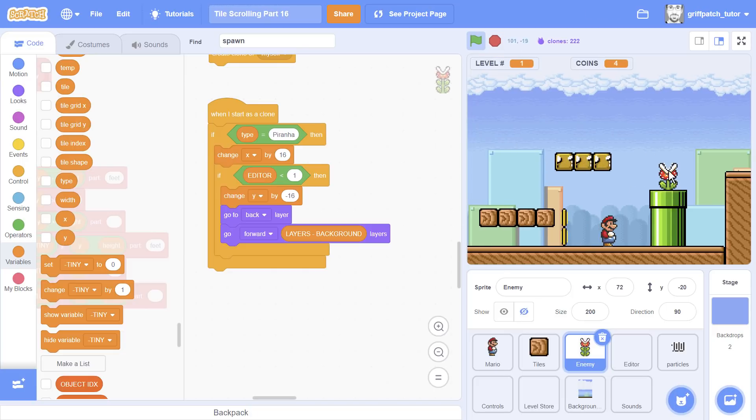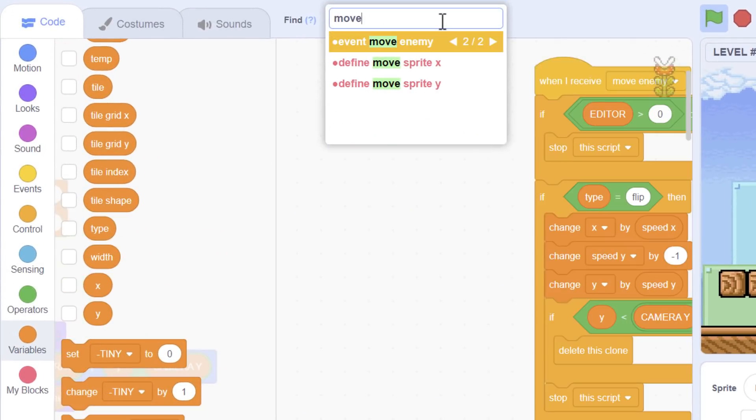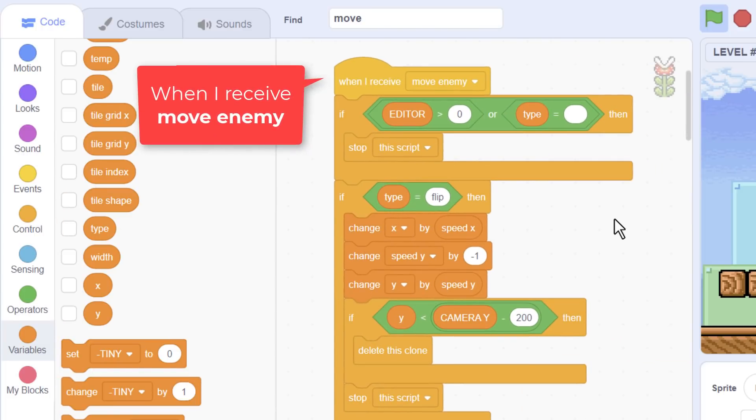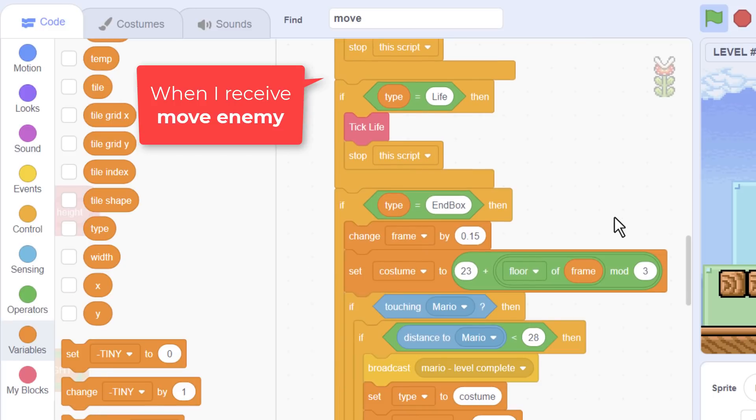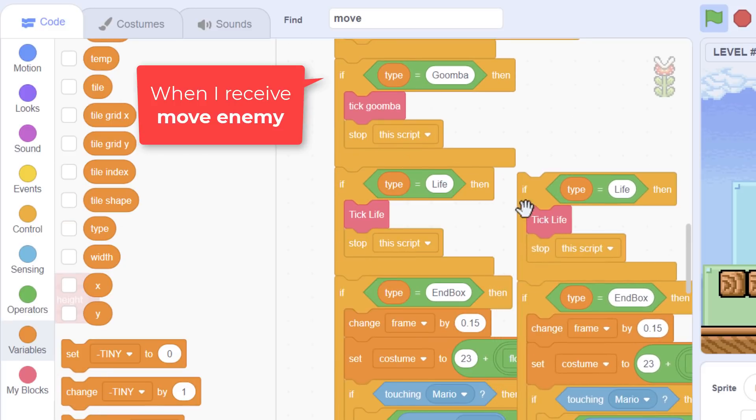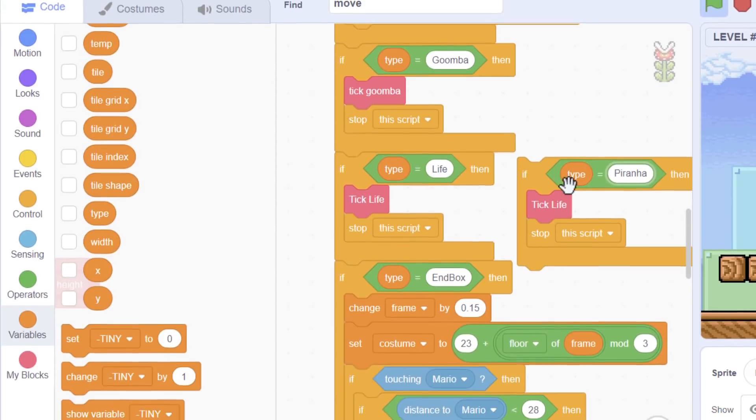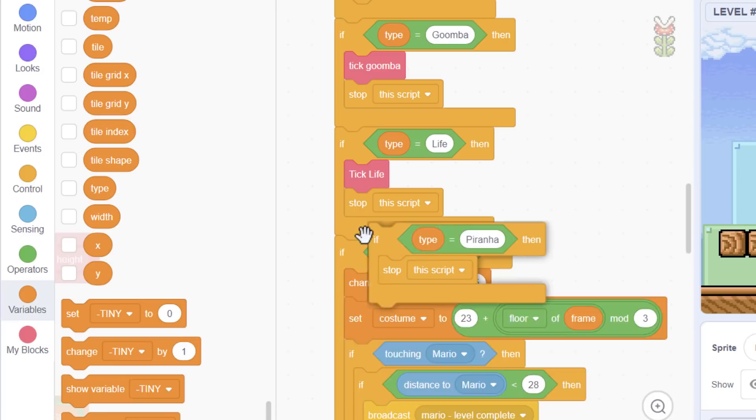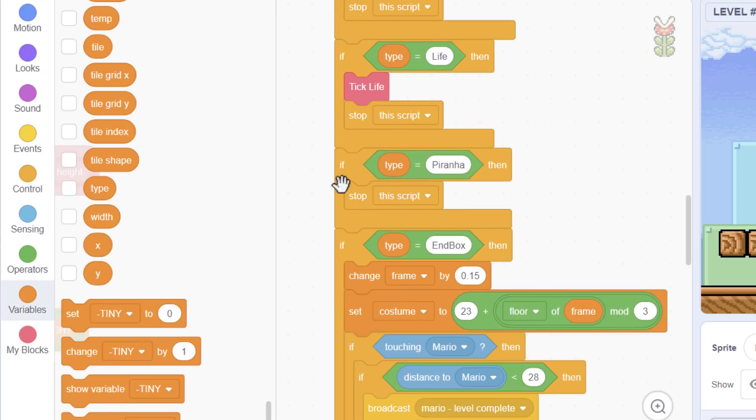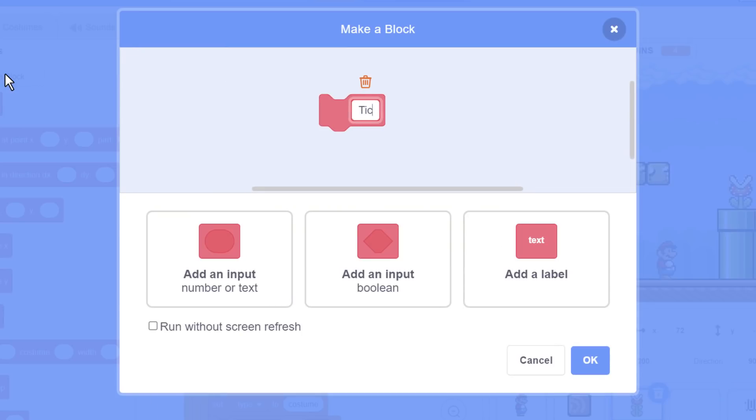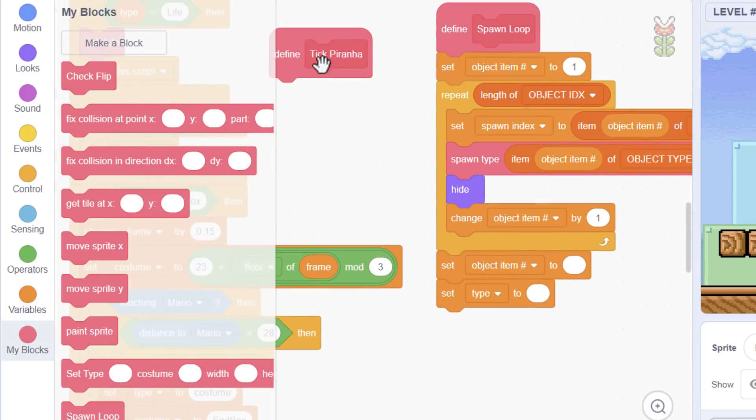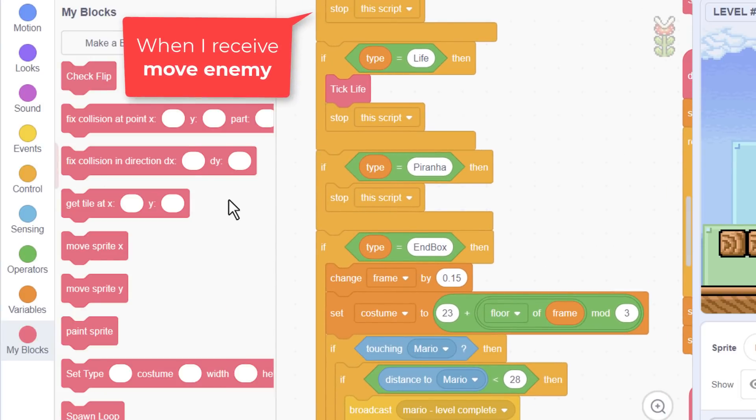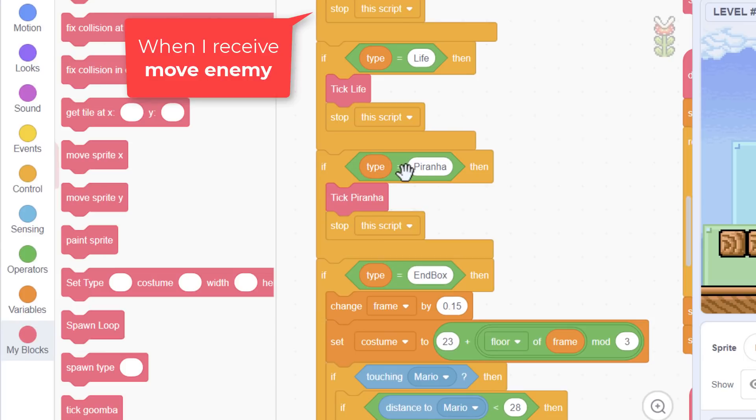Okay, so how about next we get this little piranha plant to open and shut his mouth. To do that, we need to find the move enemy receiver here. This deals with all of the movement of our enemy sprites. If we scroll down, let's duplicate this if type equals life. So what our type is going to be is piranha. And of course, we're not going to tick life in here. We're going to have a new custom block. So we're going to need a new custom block, and we'll call it tick piranha to be consistent. Run without screen refresh.